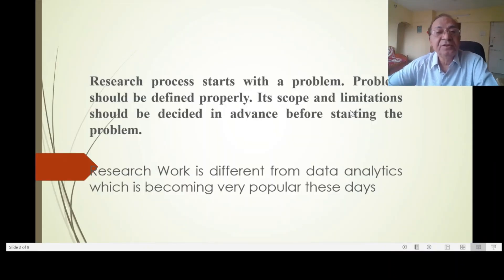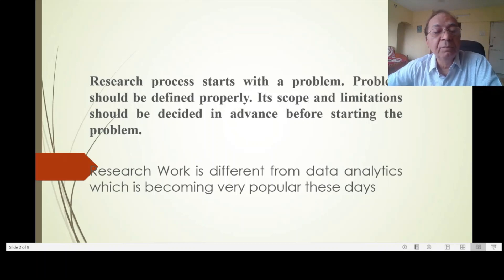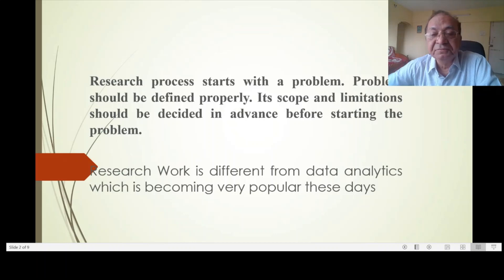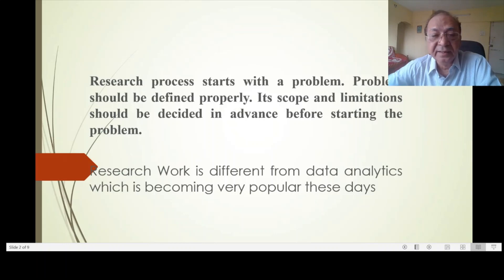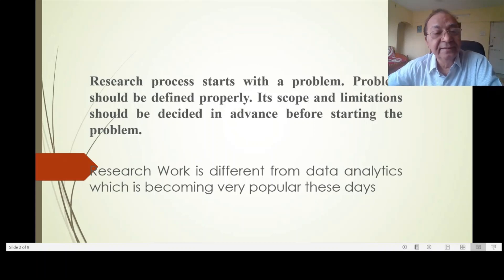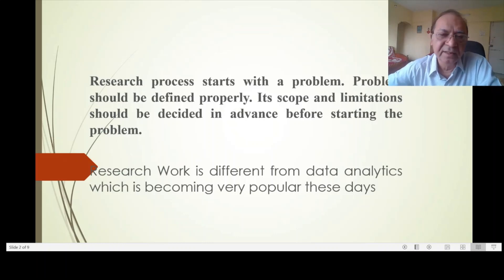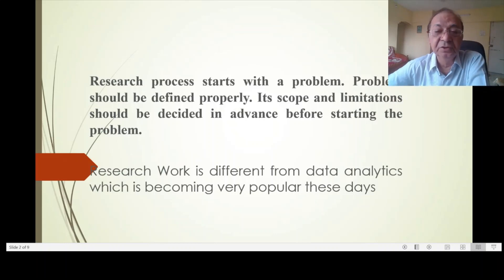The research process starts with a problem. The problem should be defined properly; its scope and limitations should be decided in advance before starting. Research work is different from data analytics. These days data analytics is becoming very popular, but in data analytics you have data and then you try to find out where the problem is. In research work, you decide the problem first and then you gather the data.